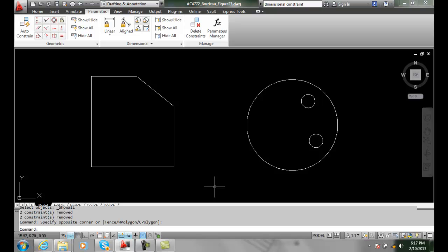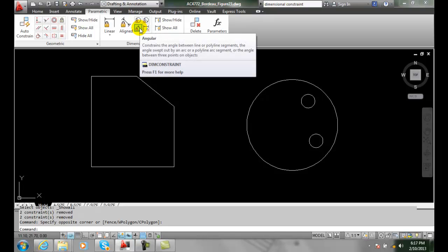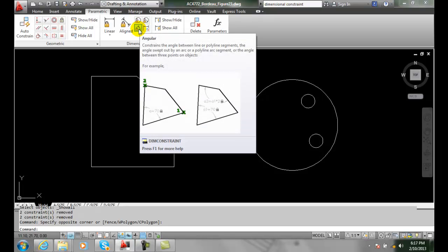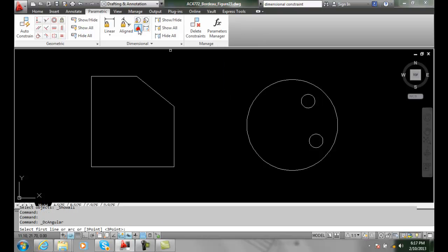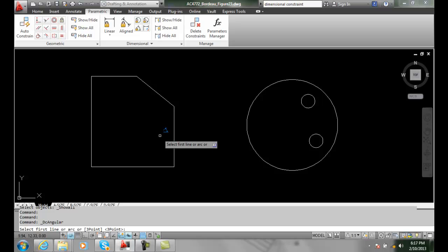We're going to go up into our dimensional panel and right here in the bottom left we have an angular dimensional constraint. We pick that and then we're going to be asked to select the first line.